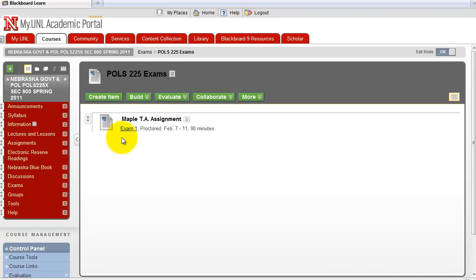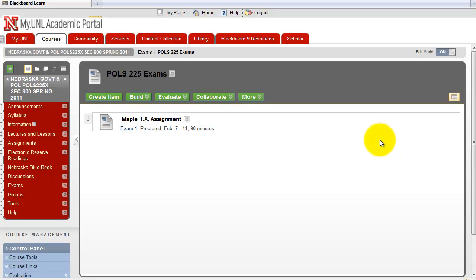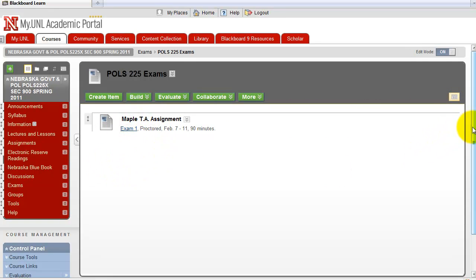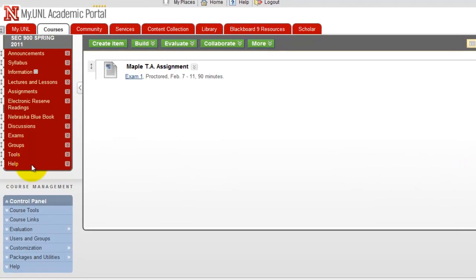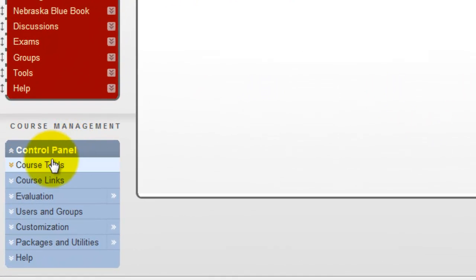So you have an exam link here, and this is how students would take the exam. But to grade the exams that they have taken, you don't go there. You actually go to the control panel and the course tools.